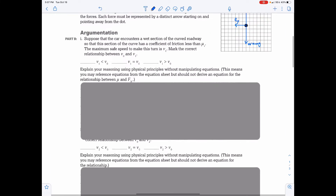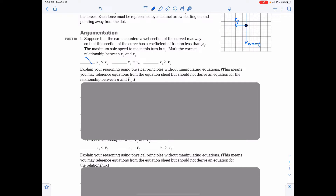Part B, Argumentation. Part B1: Suppose the car encounters a wet section of curved roadway so that this section of the car has a coefficient of friction less than mu sub s. The maximum safe speed to make this turn is V1. Mark the correct relationship between V0 and V1. Well, this should make intuitive sense. If the roadway is now wet, friction is less, and if friction is less, you cannot take the turn at the same speed. Therefore, V1 should have to be less than V0.